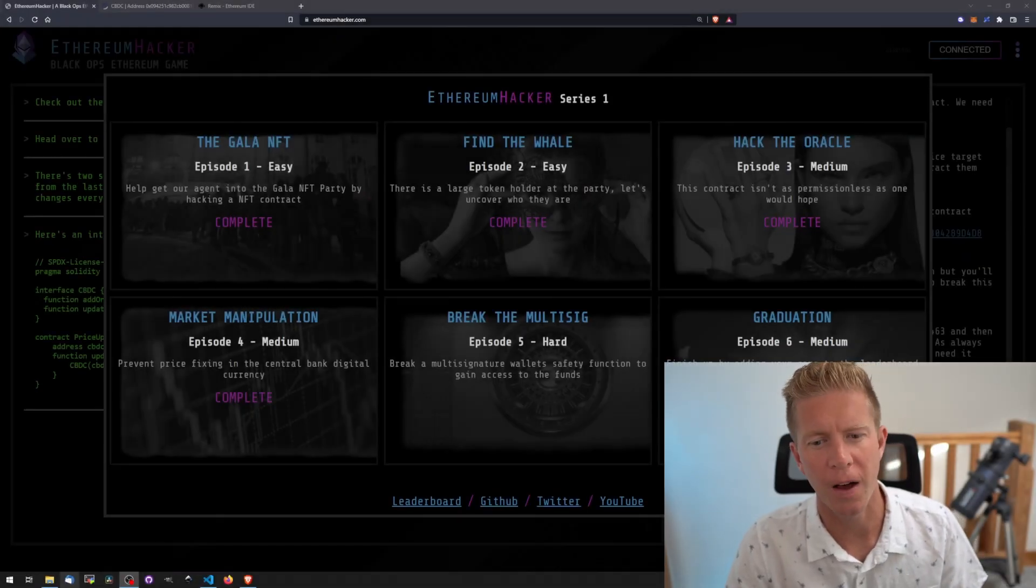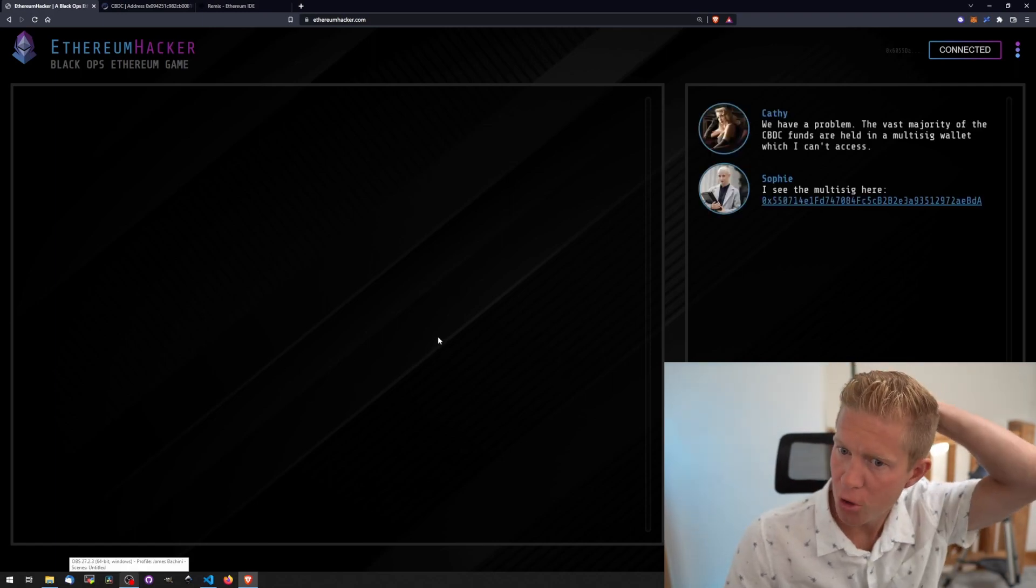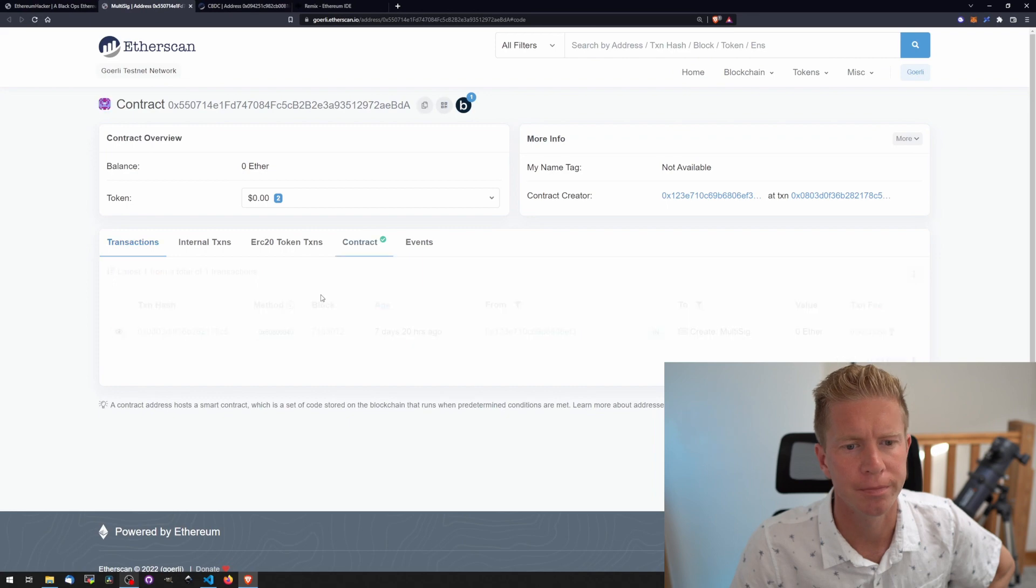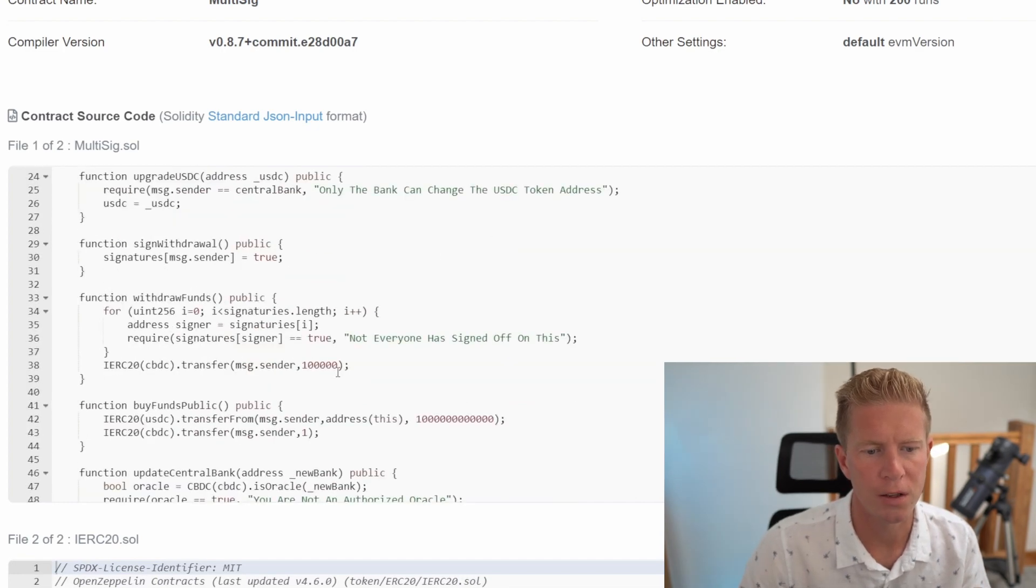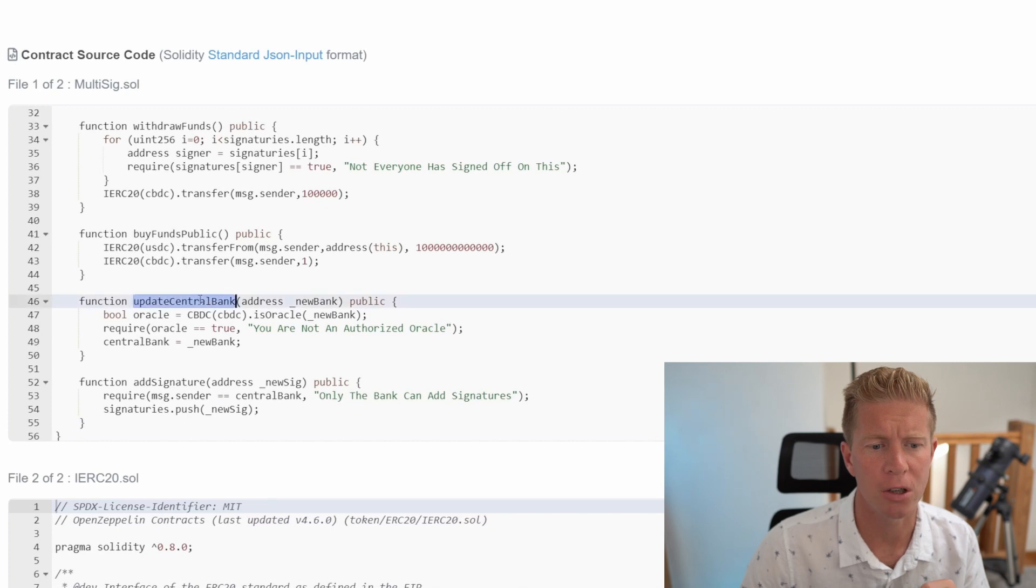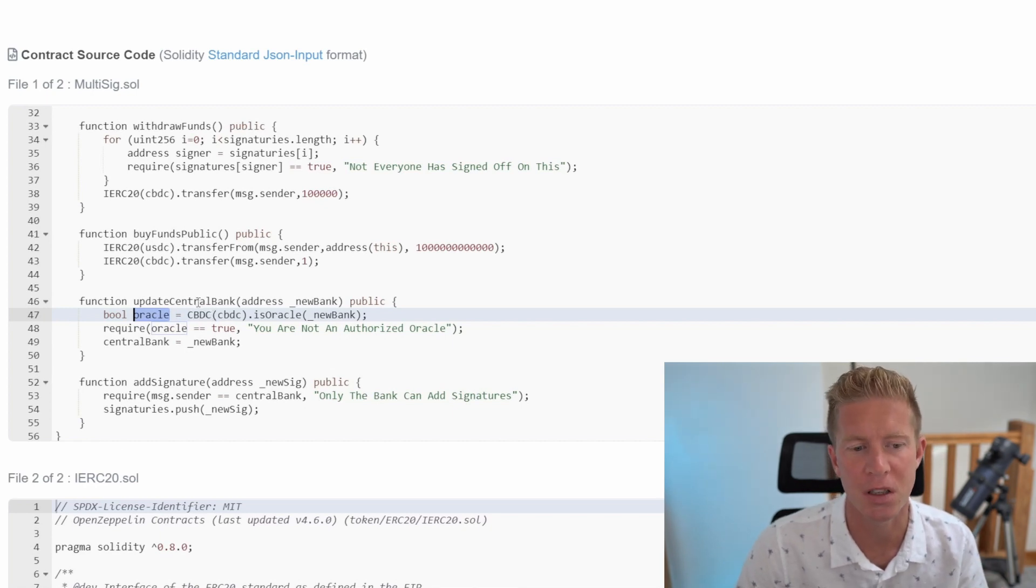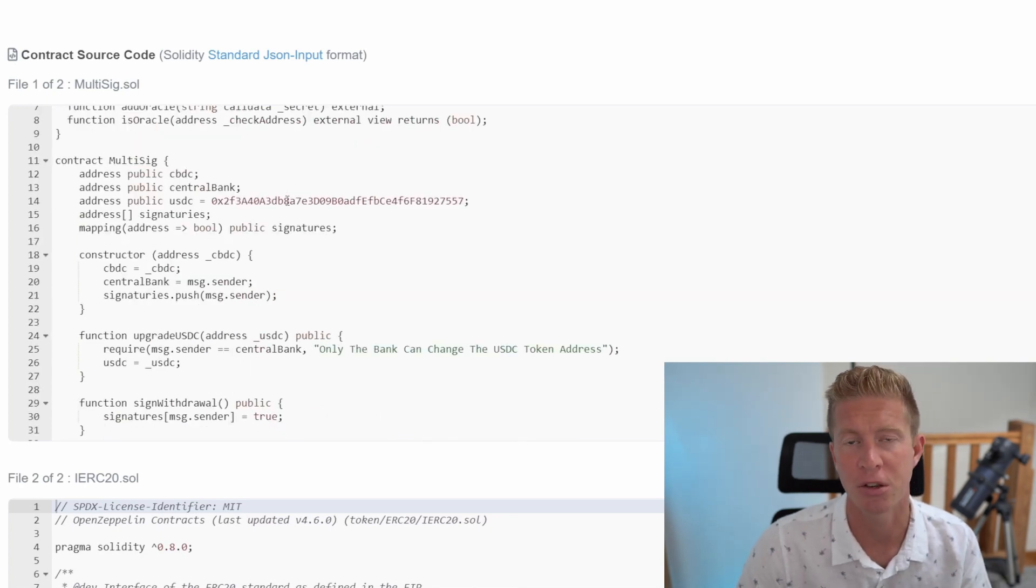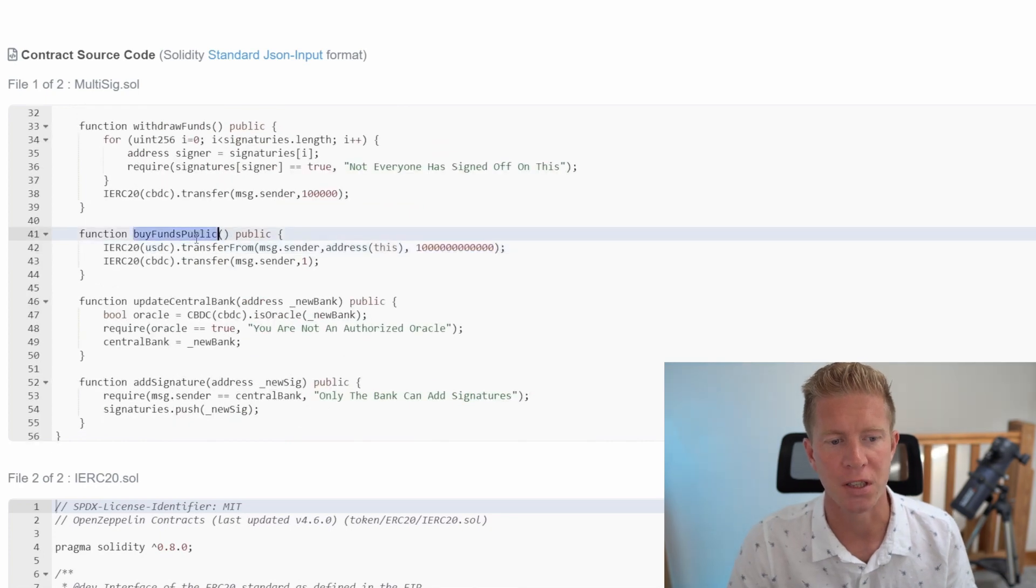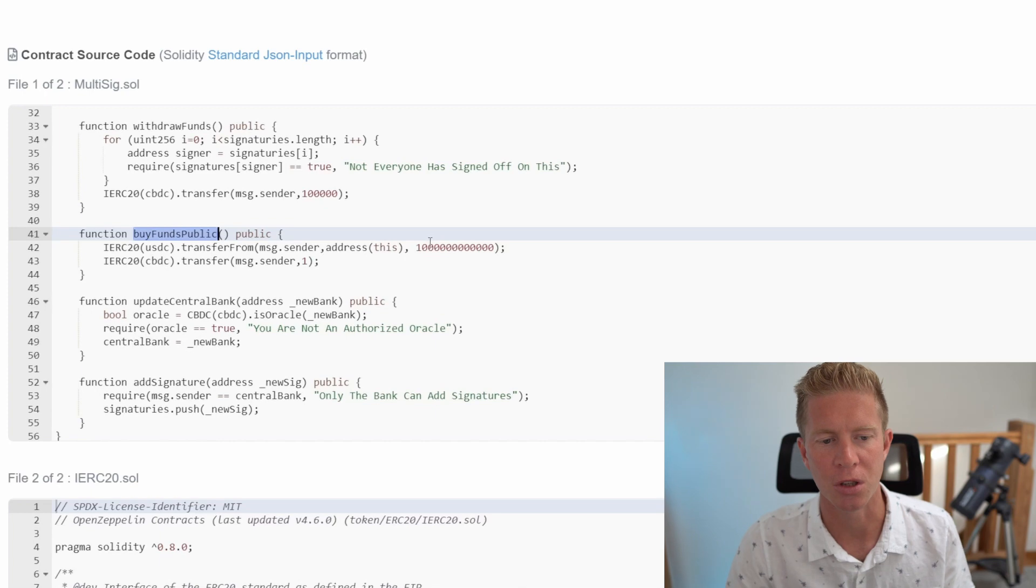Get onto challenge number five. This is the hardest challenge and probably the most interesting. You have to think outside the box a little bit. The vast majority of central bank digital currency funds are held in a multi-sig wallet which I can't access. Let's look at the multi-sig wallet code. We need to access this wallet so we can take some funds. We've got an upgrade USDC function - only the central bank can do that. We've got a withdraw funds function - that's a red herring, we're not using that. We've got an update central bank function checking if your address is an oracle on the central bank digital currency. We know this is vulnerable, so we can become the central bank. Once we've done that, we can upgrade USDC, which changes the token contract address and creates our own token. Then we can buy funds using the buy funds public function with our own token instead of real USDC.